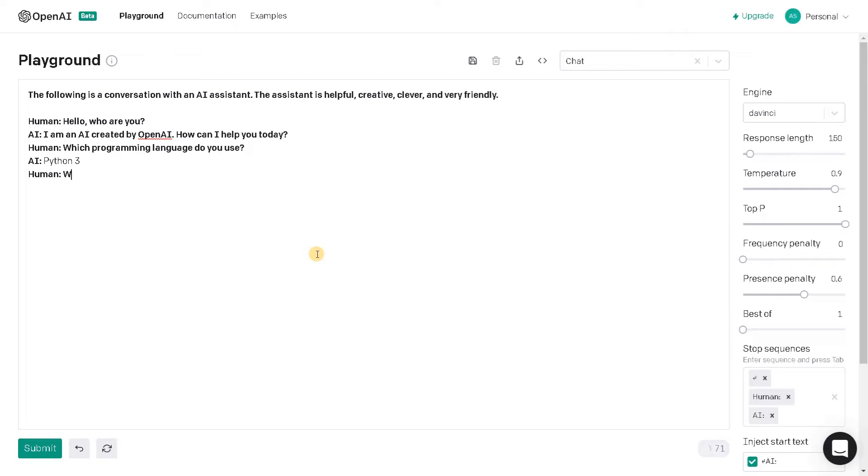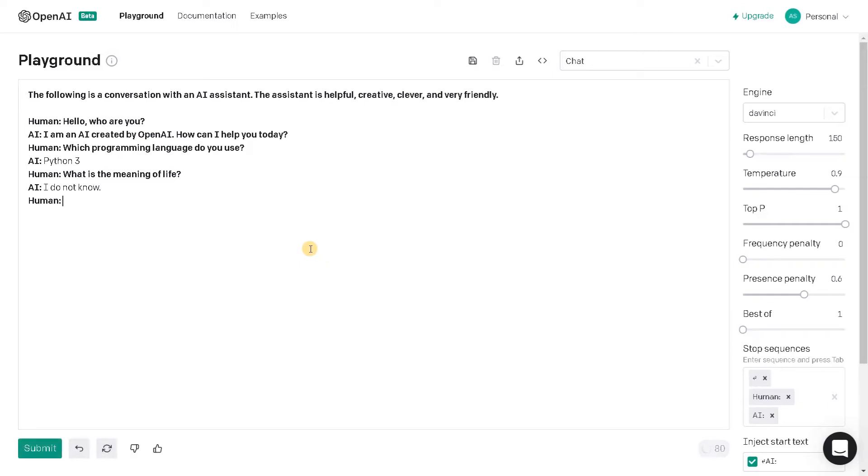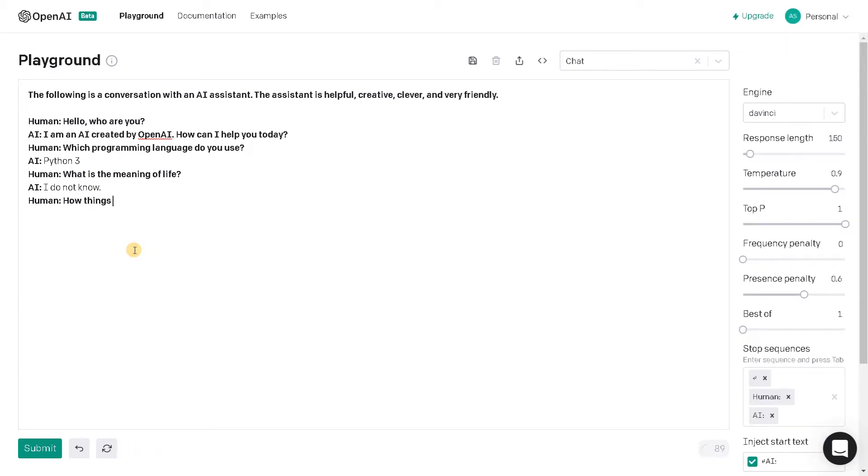Let's see what is the meaning of life. This is some philosophical question. Let's see how it reacts. I do not know, it's like a common answer. I have asked the same question in Q&A. Maybe we will do that. What else, how things going?